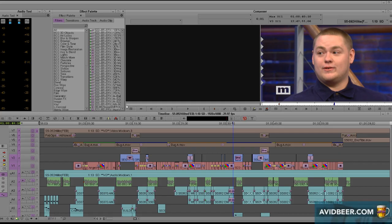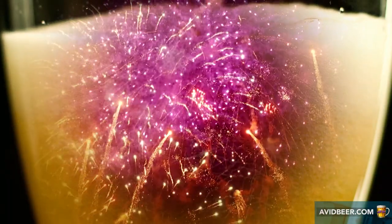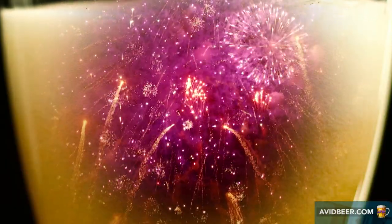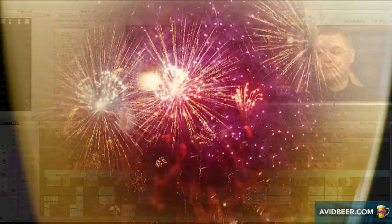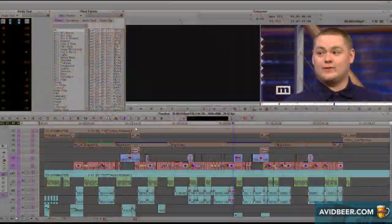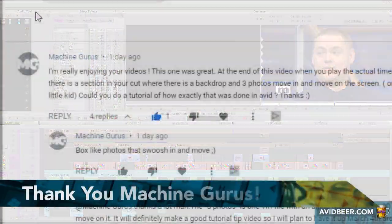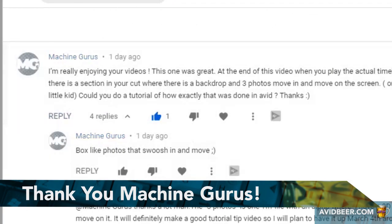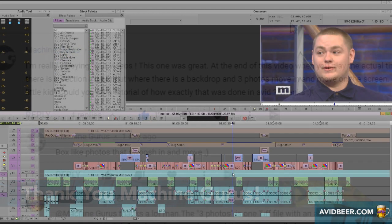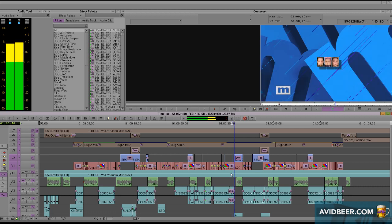Hey, what's up everybody? So I'm still celebrating and drinking for getting 100 subscribers and I'm answering viewer comments. I got this one from a viewer who saw a video and a clip came up that wasn't even part of the video.